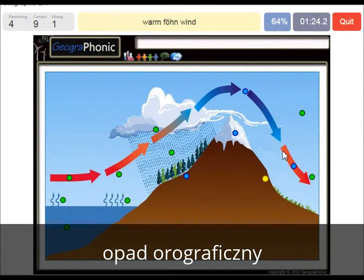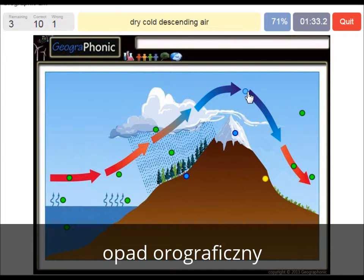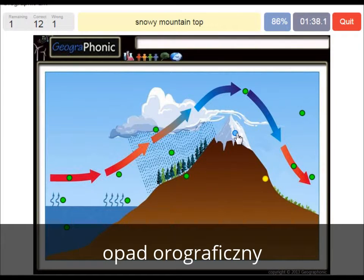This warm wind is called the warm fernwind on the rain shadow area. Dry cold descending air after the mountain top. And this is the windward side — you see it's now at the mountain top.